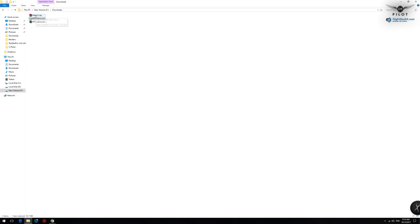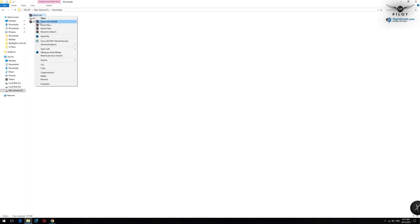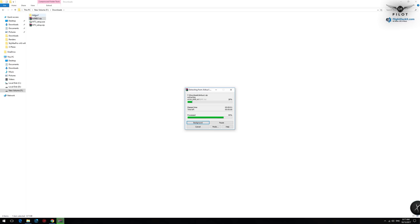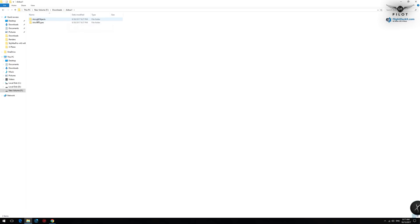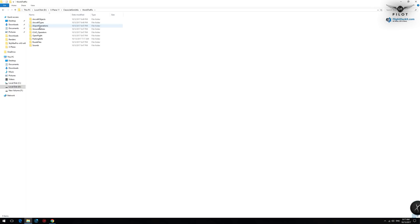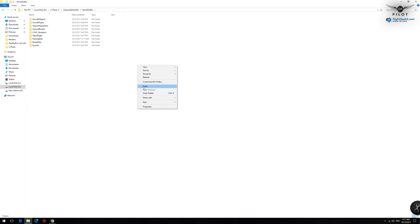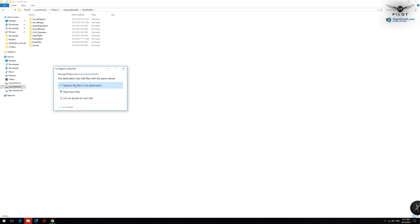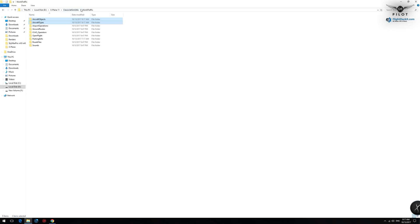Let me show you very quickly how to install the AI models. Extract the archive and you'll see that you have Airbus — two folders that we want to move into our World Traffic installation. I'm going to cut those two files, go to my X-Plane folder, then Classic JetSim Utils, then World Traffic. You already have those two folders here — Aircraft Object and Aircraft Types. Right click and paste. The AI traffic models are now installed and ready for use.